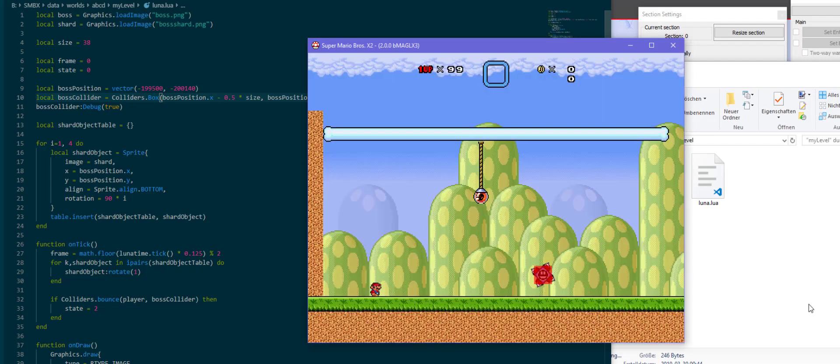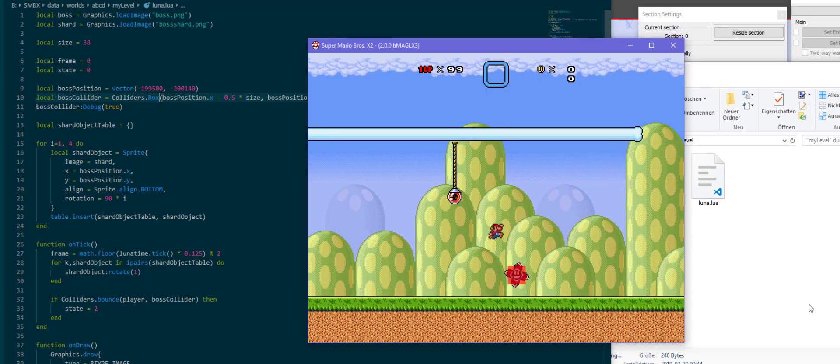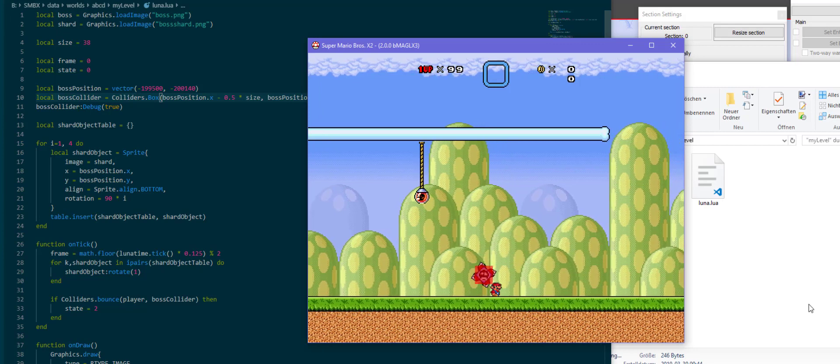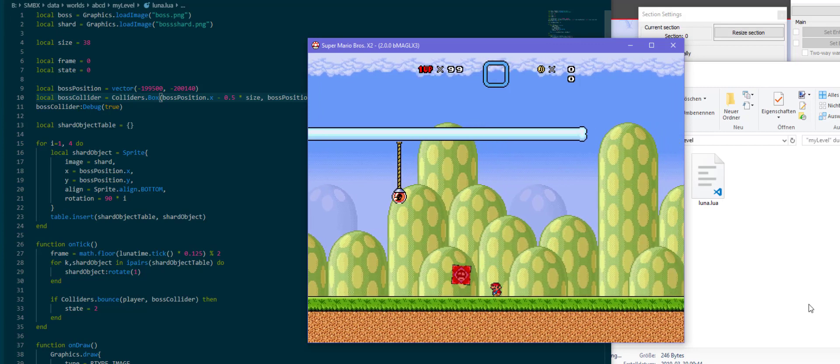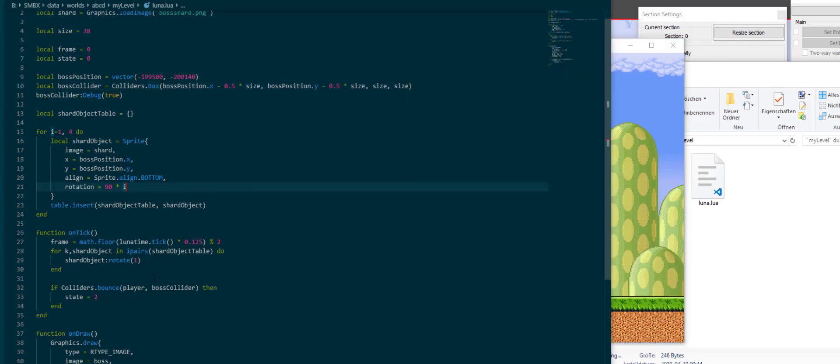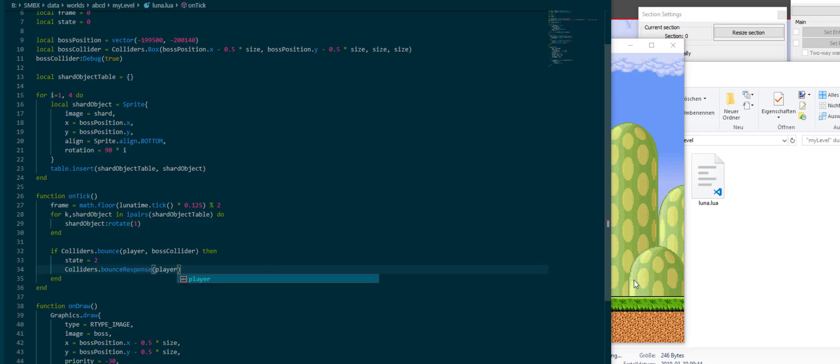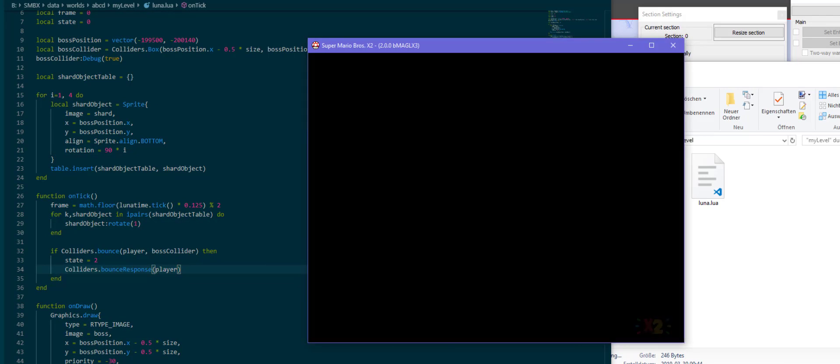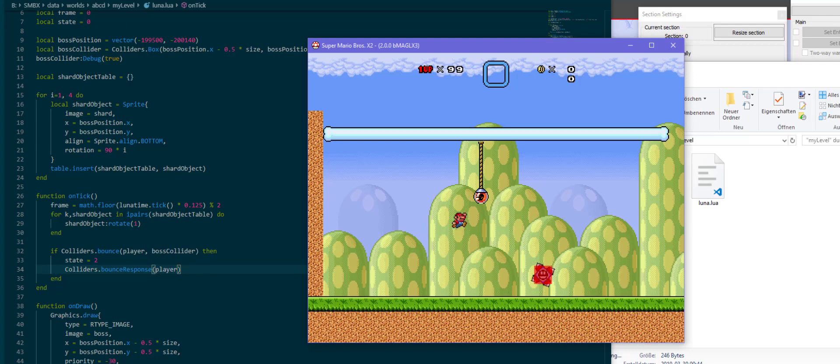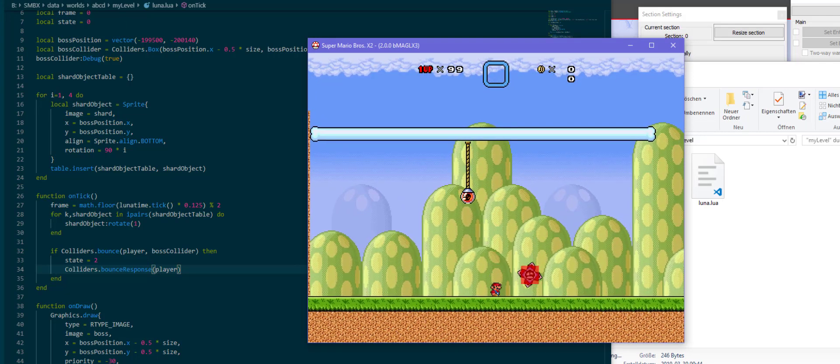And inside of onTick I'm going to check if colliders.bounce player on the boss collider, state is 2. Then we will switch into the state. I forgot to specify the width and height of the collider, which is just size and size. Now as you can see there is now a red box over the boss, and if I jump on him he will change his animation. We can also give the player a bounce response, which will allow him to bounce off the boss when he hits him. Now that's pretty neat.